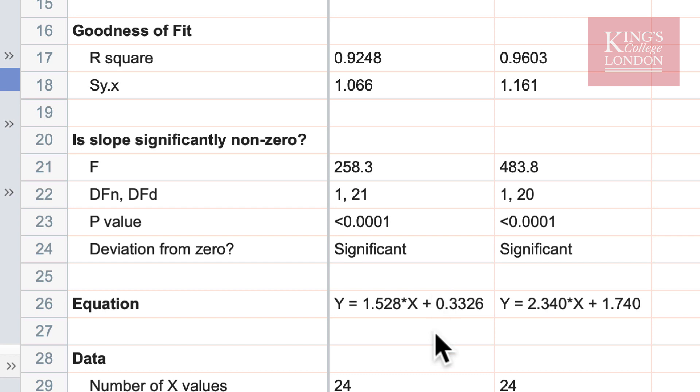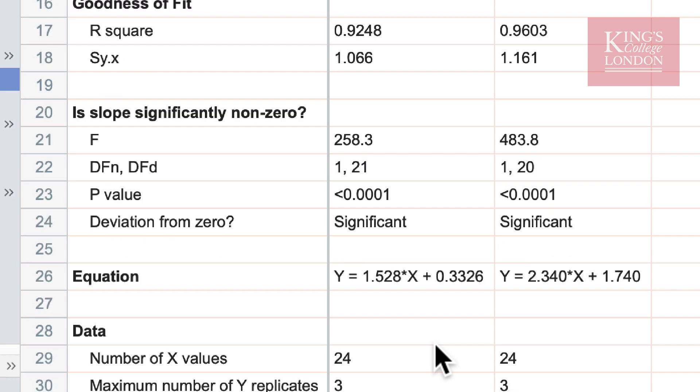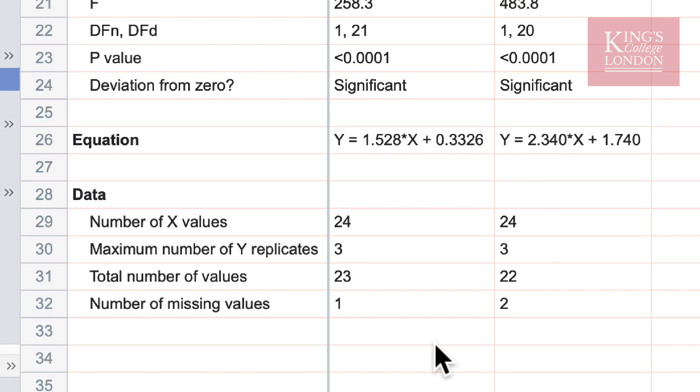Below there we can see the equation of our line and you can copy and paste this onto your graph should you wish to show this. Underneath it just reinforces the data sets that we have entered including the number of missing values.